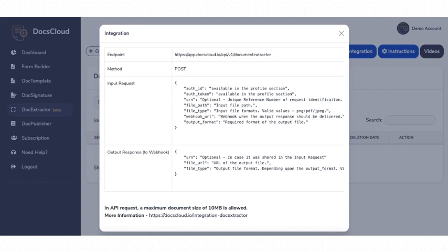The third field is the URN, or the unique reference number, which is optional. If you send us a reference number in this field, you will receive the same value in our response. This will help you to map the request and the response in your application.